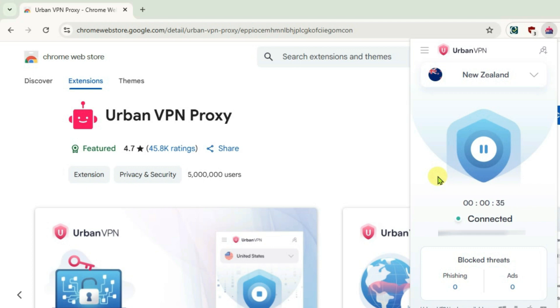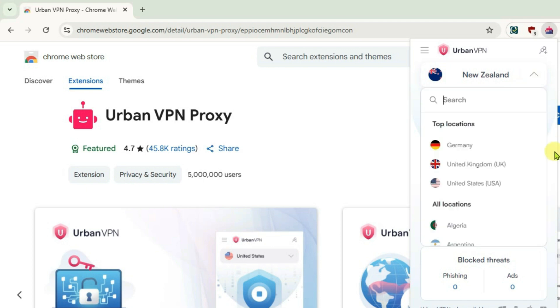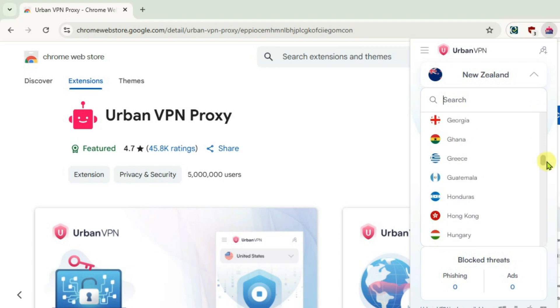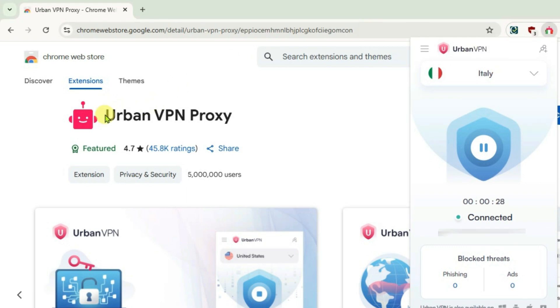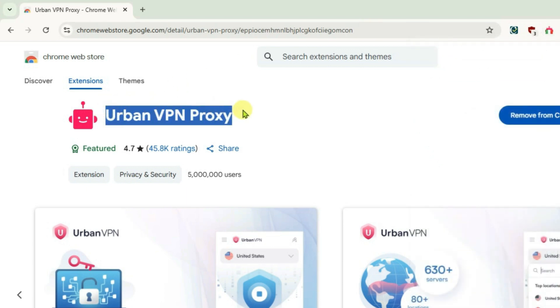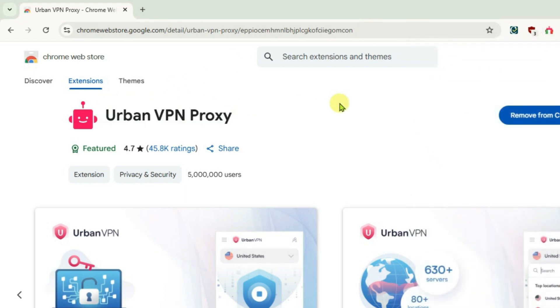So those are the five free best VPN extensions for Chrome. I highly recommend using Urban VPN Proxy extension because it's free and it has got a lot of servers. If you like this video then just give a thumbs up and make sure that you are subscribed to this channel.